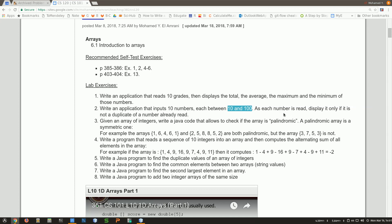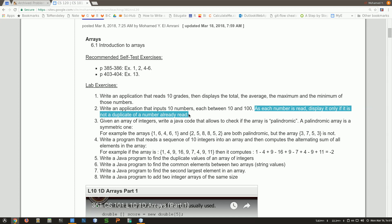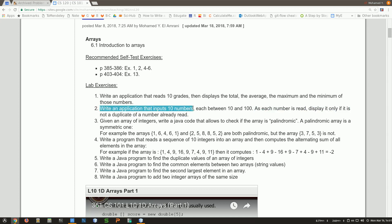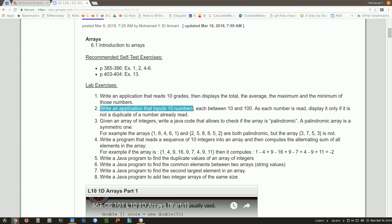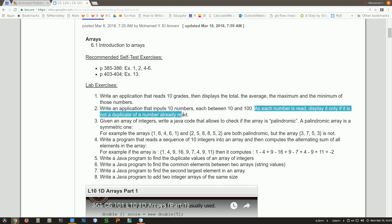This is something I'm just coming up with now. It says we need to display as we read — you read one, display it, read another one and display it if it was not entered before. But let's leave these parts out for now and do what we know how to do. Let's just read the numbers and put them in an array. I need the array to remember those numbers to see if they were printed, so I don't print them again.